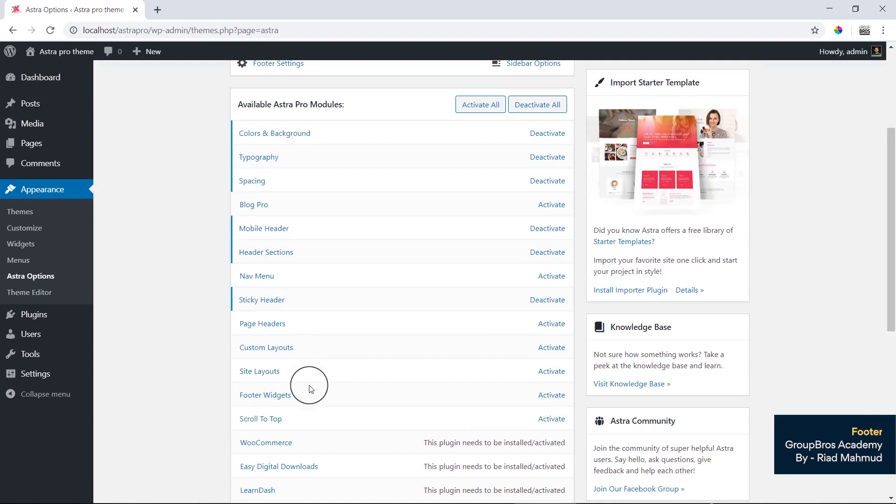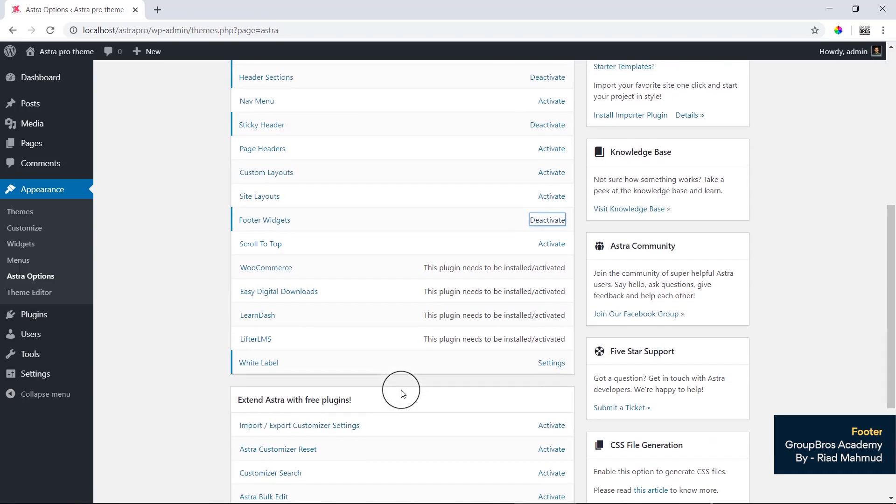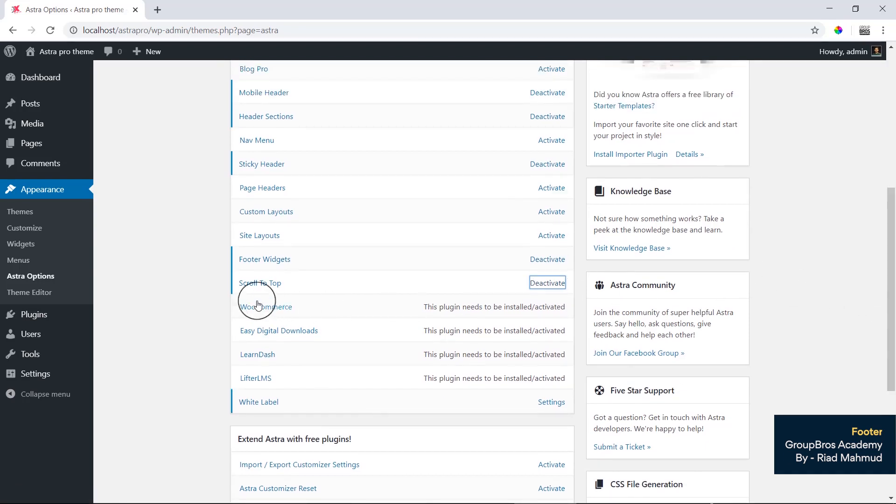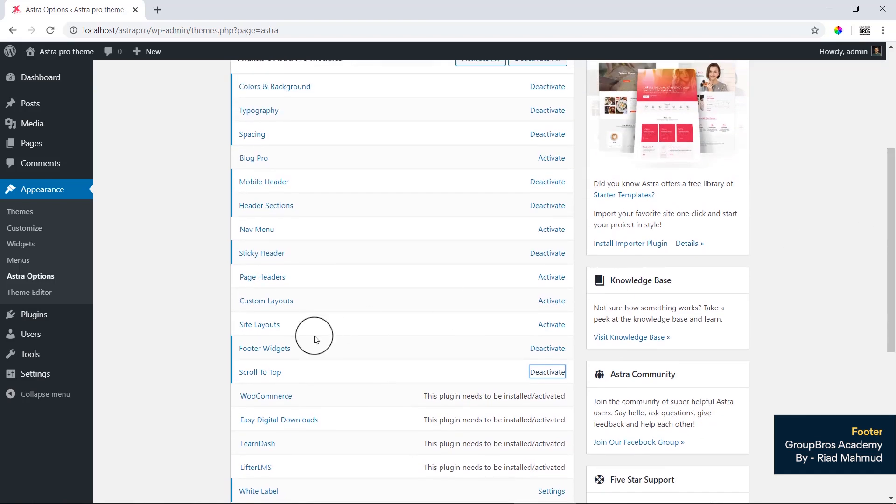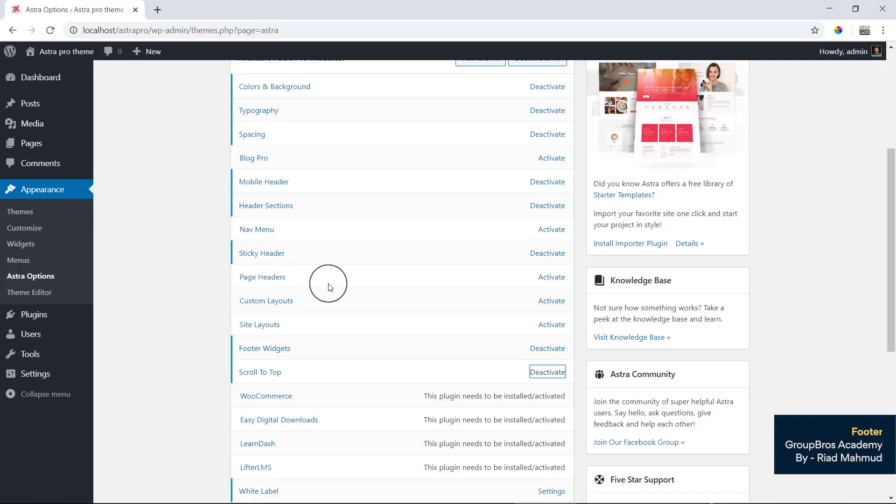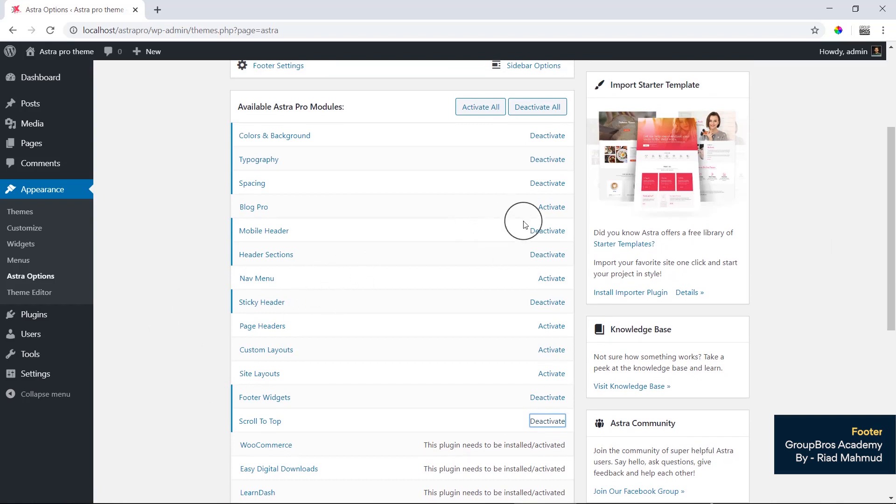In Astro, we will see Footer Widget. We will activate the Footer Widget as well as the Micro Footer Widget. Once we activate the Footer Widget, we will have an Astro Footer Widget, so we will leave this point.